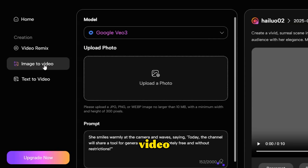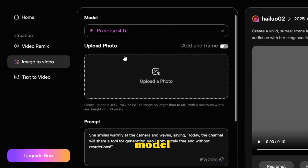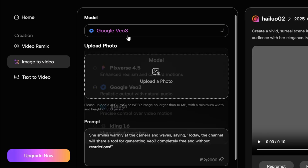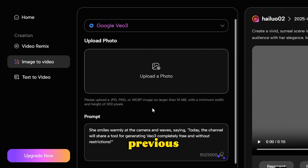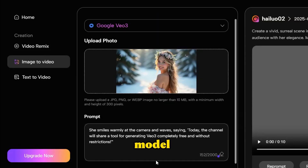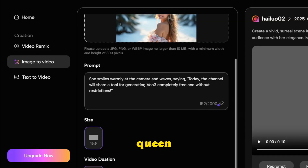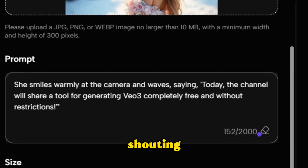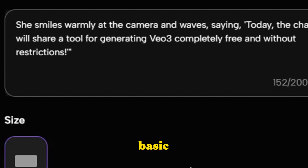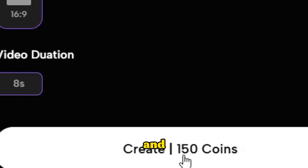Click on the image-to-video option. First, you need to choose your video model — there are four powerful models available: VO3, Kling, Vido, and Pixverse. I will focus on the most valuable experience with the Google VO3 model. Upload an image related to a queen and a dragon, select the Google VO3 model, and input our prompt where the queen and dragon bravely face a snowstorm with the queen shouting her rallying cry. Then set some basic options like video resolution, duration, and output quality, and click the Generate button.